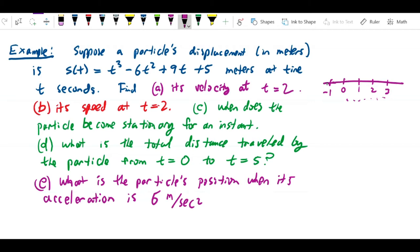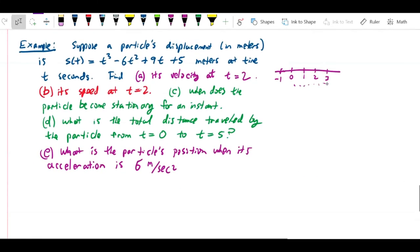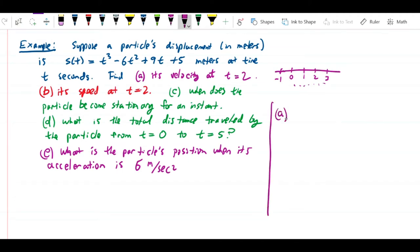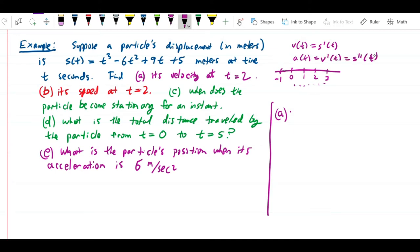We're being asked to do a couple of things. First, find its velocity at t = 2. To do that, the first thing we need is the velocity function, and this is why it's so important to understand that velocity is the derivative of position, and acceleration is the derivative of velocity — the second derivative of position.